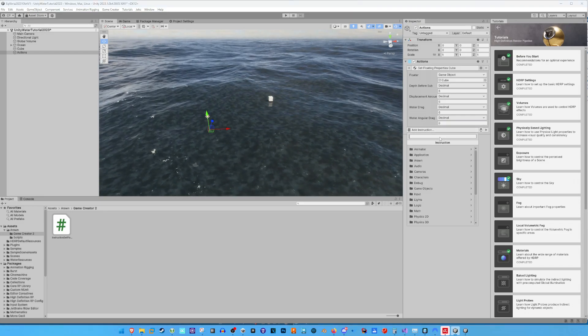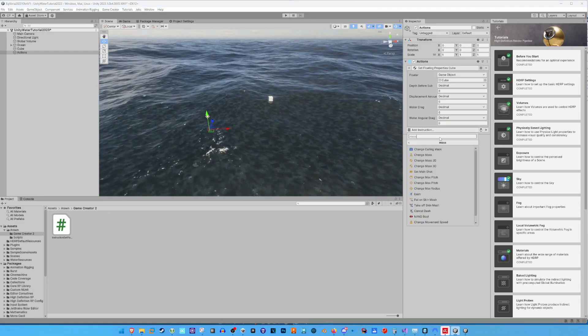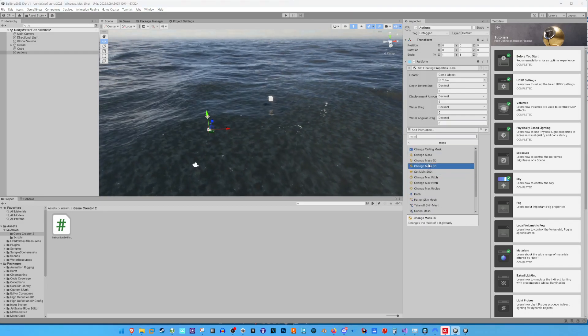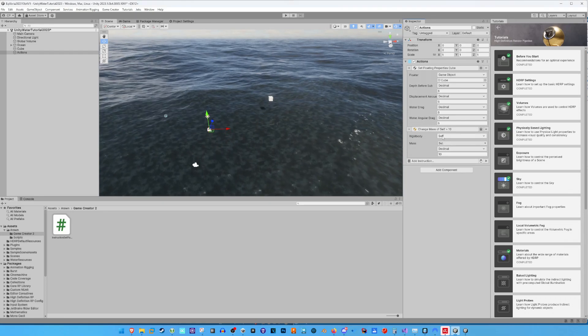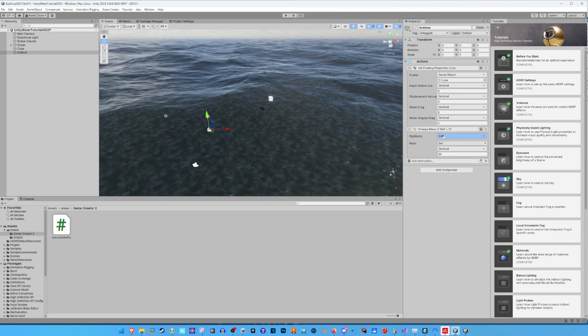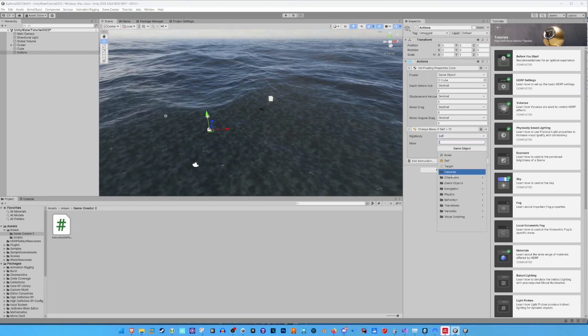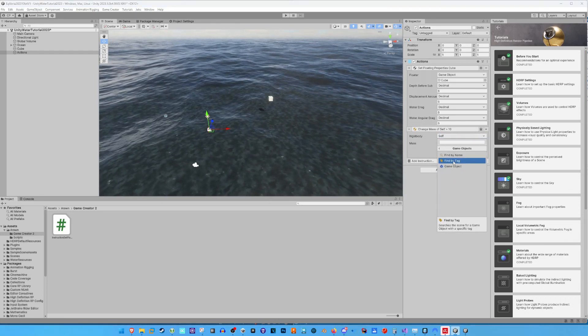If we want to change the mass of the Rigidbody, then we have to make use of the Change Mass 3D instruction, which comes with Game Creator 2.